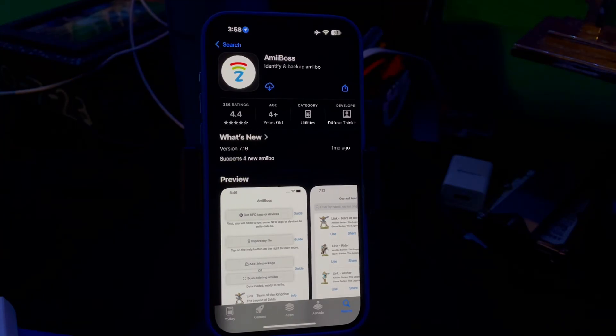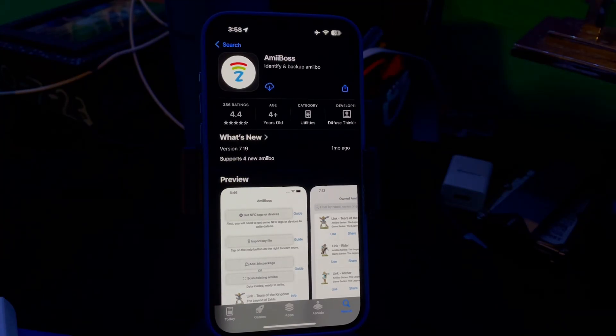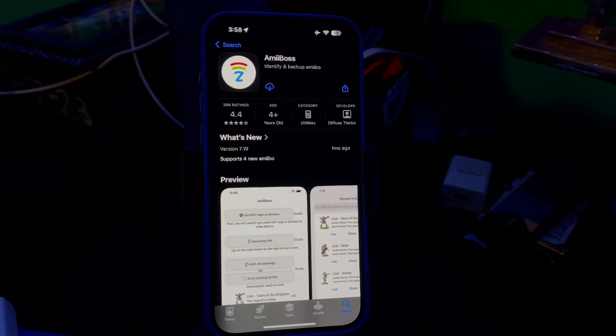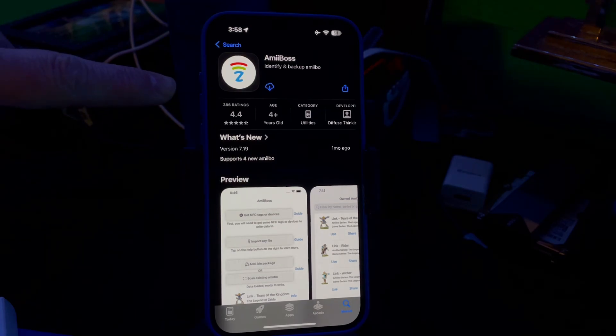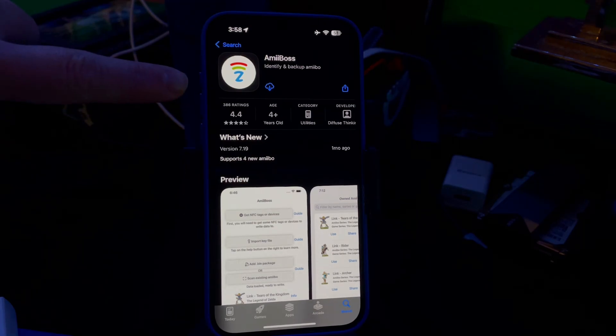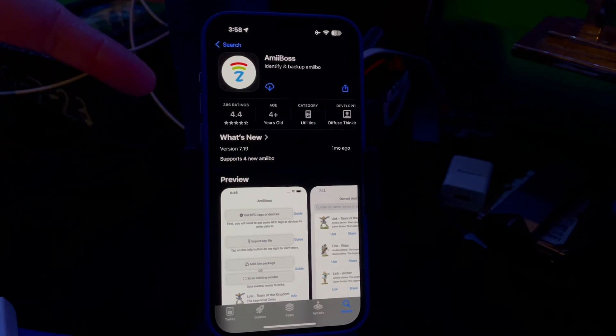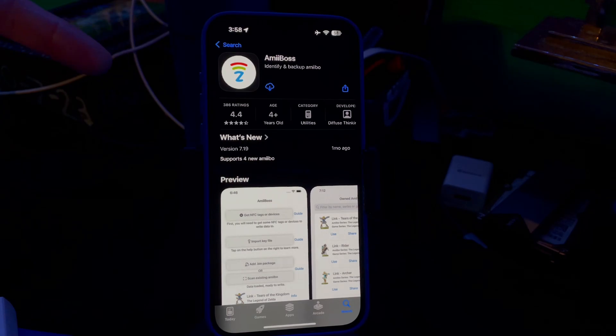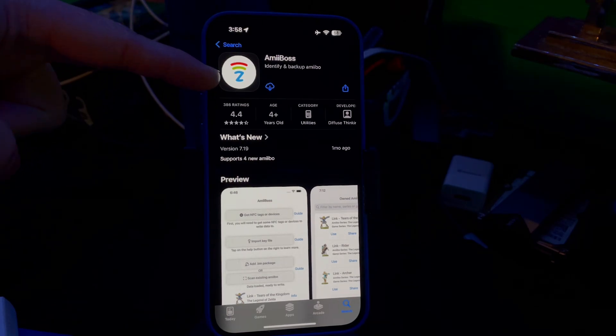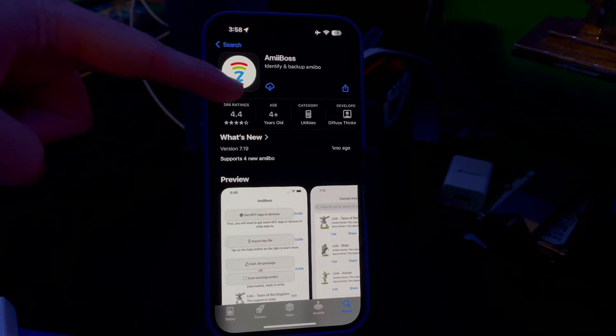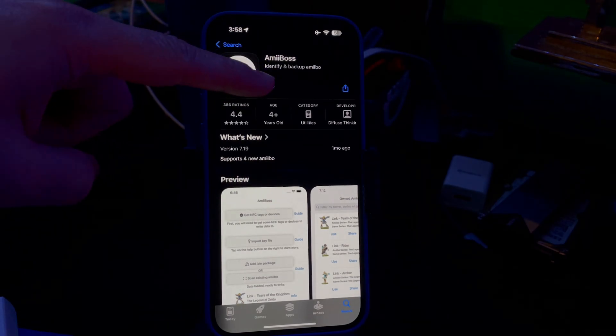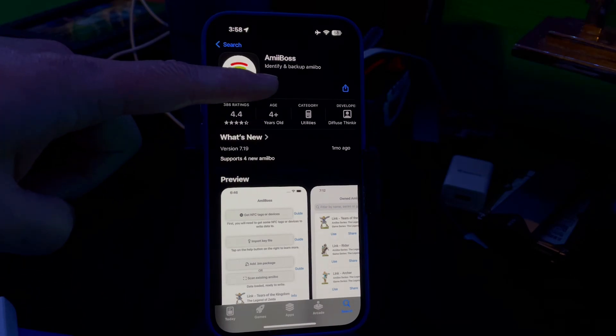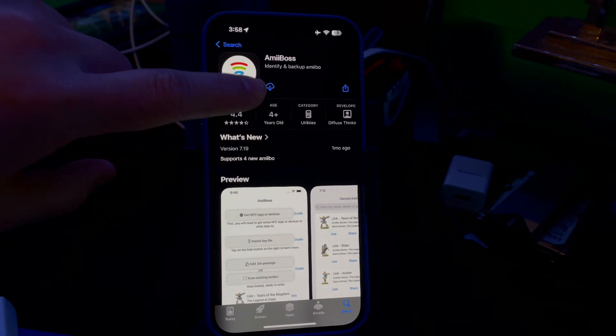Okay, so in the description of my video I have a link to everything you'll need. First off, you'll need to click the link to the Amiibos app, or you can search up 'Amiibos' in the App Store. You need to download this app and it'll look like this.